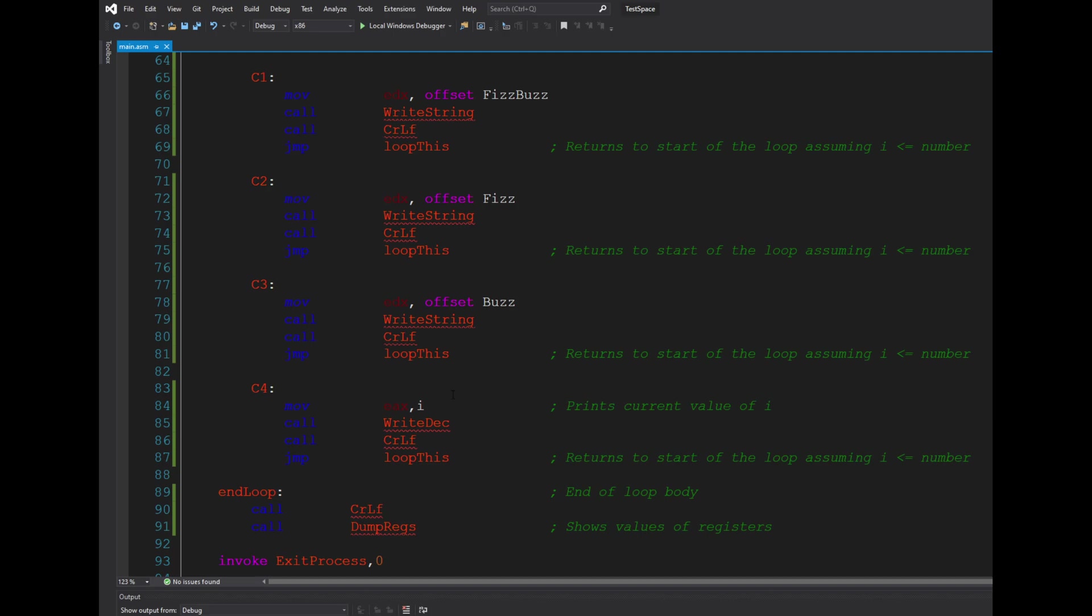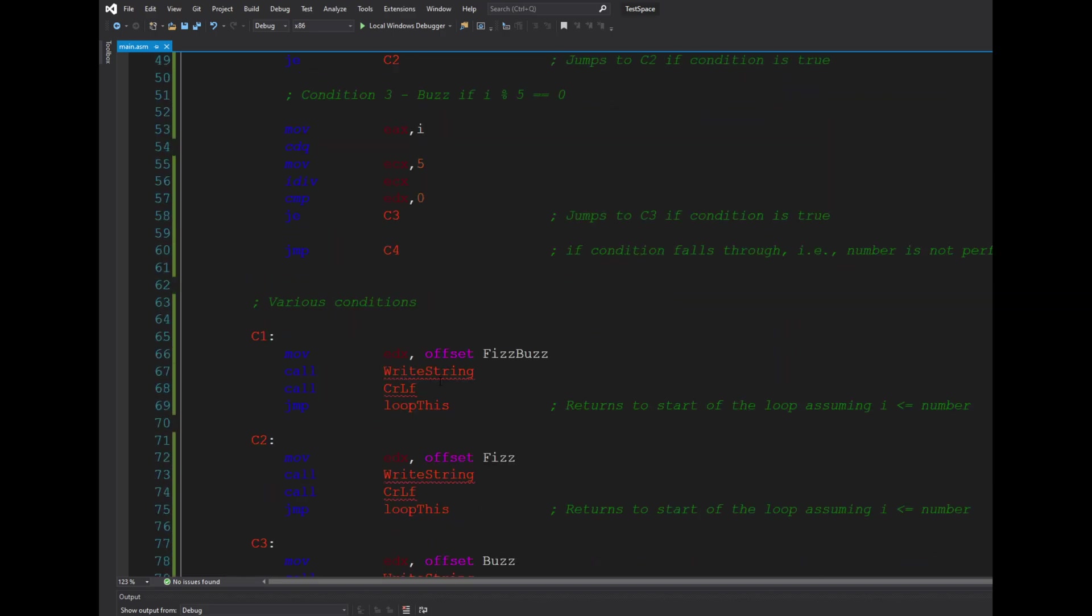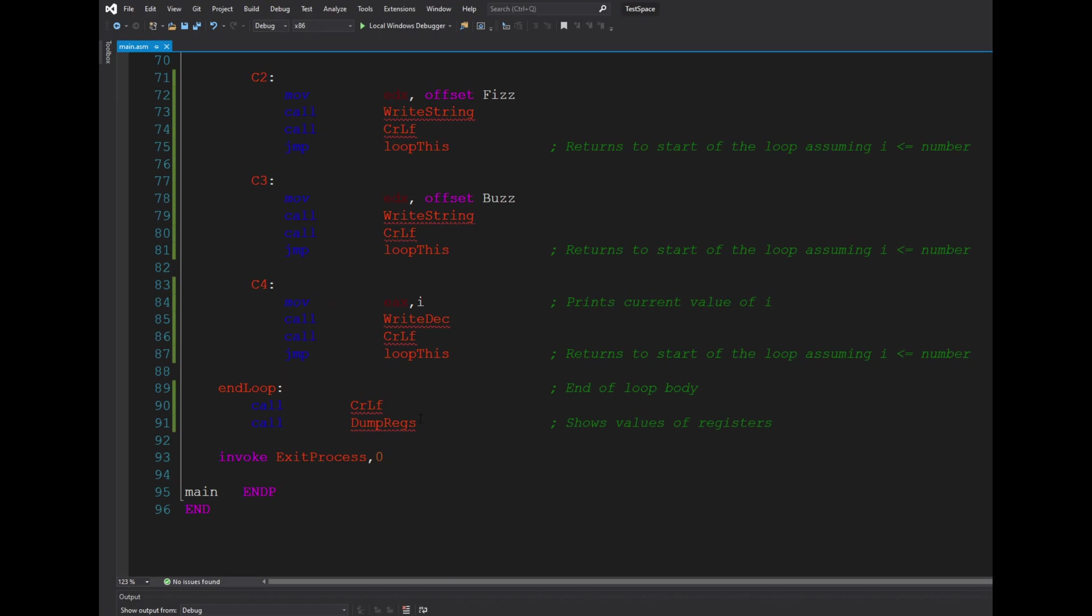...otherwise it ends with the end loop and the registers are cleaned and the program ends.